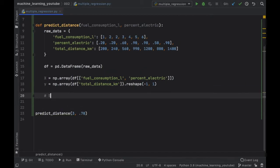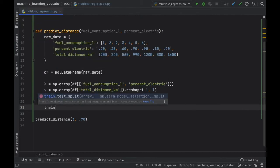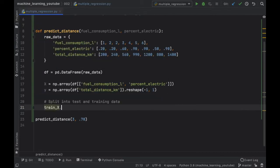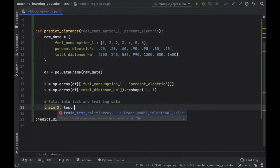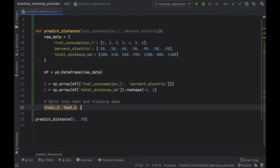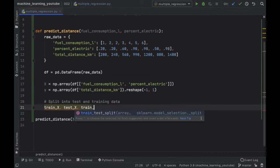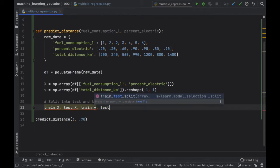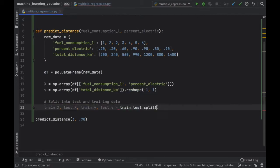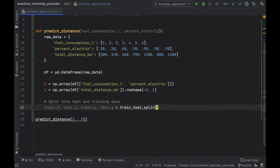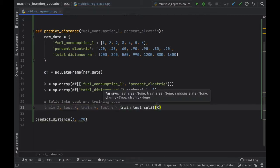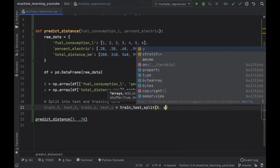Next let's go ahead and split this data into test and training data so we're going to do train_x, test_x, train_y, test_y equals train_test_split and inside here we have to insert our X and our y that we want to split up.